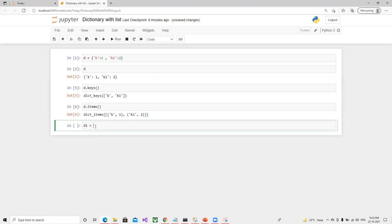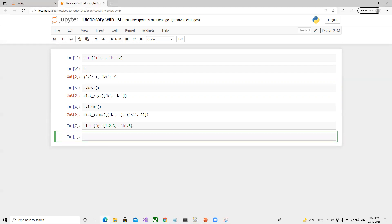Now I will go ahead and define one more dictionary. I'll define a key 'g' with value one, two, three, and another key 'h' with value 8. If I execute it, it's working fine.